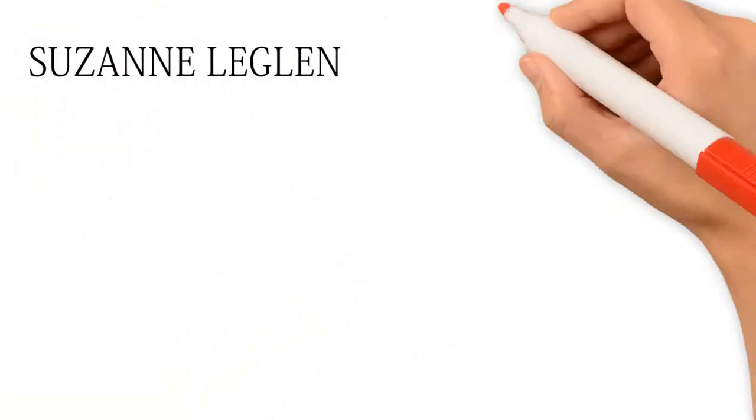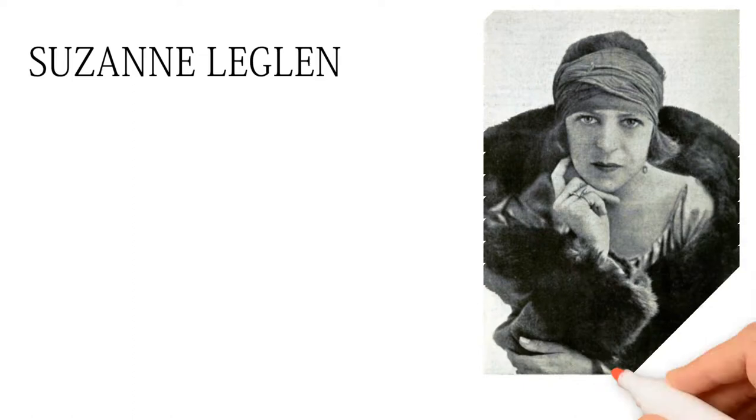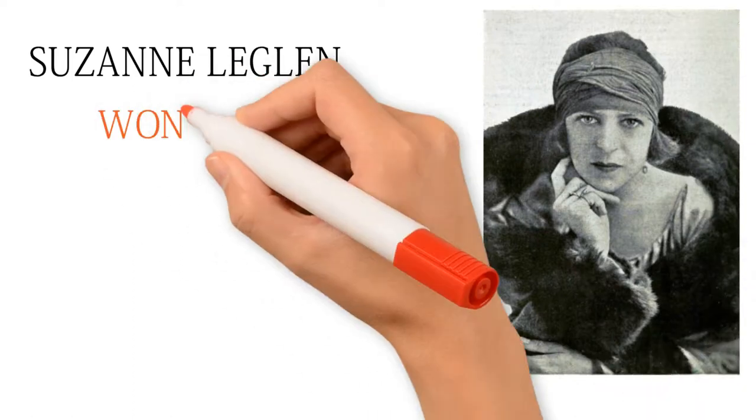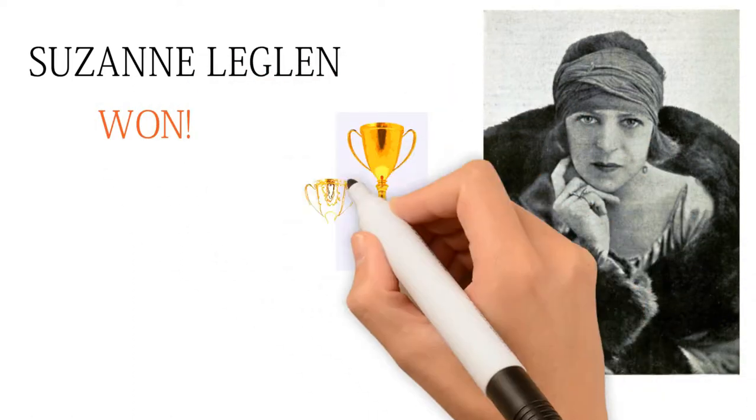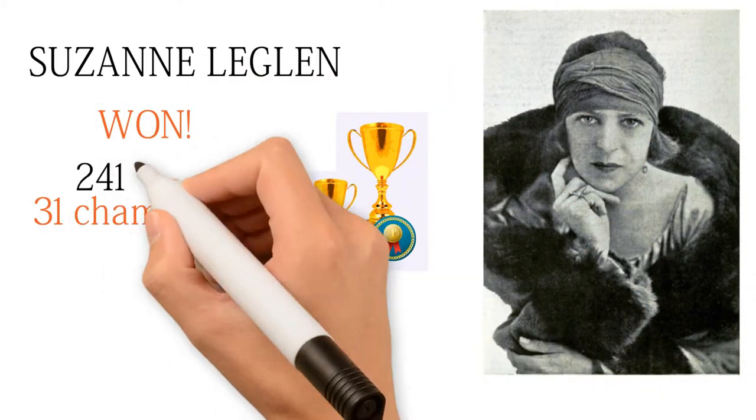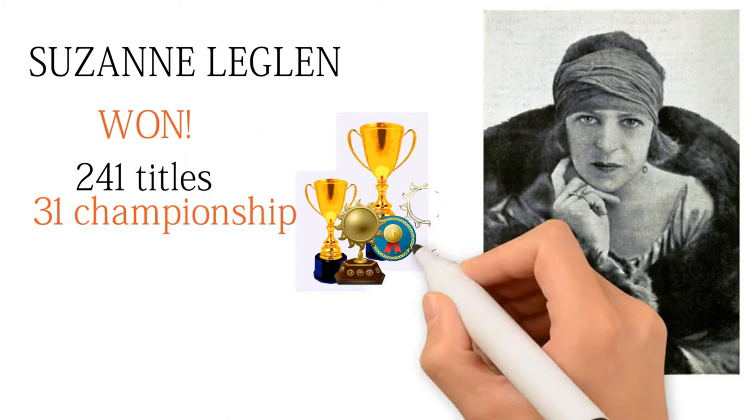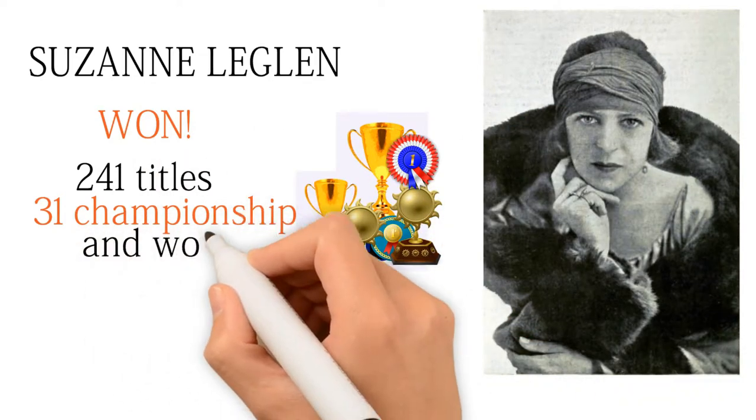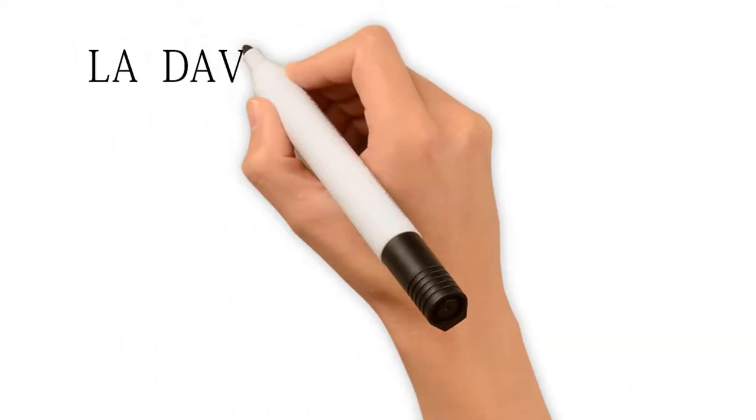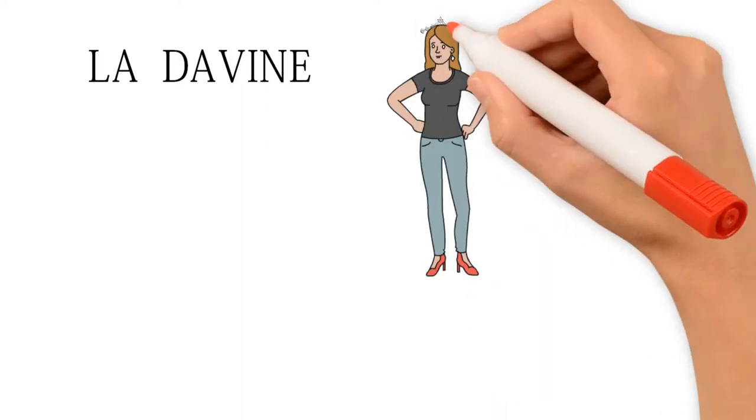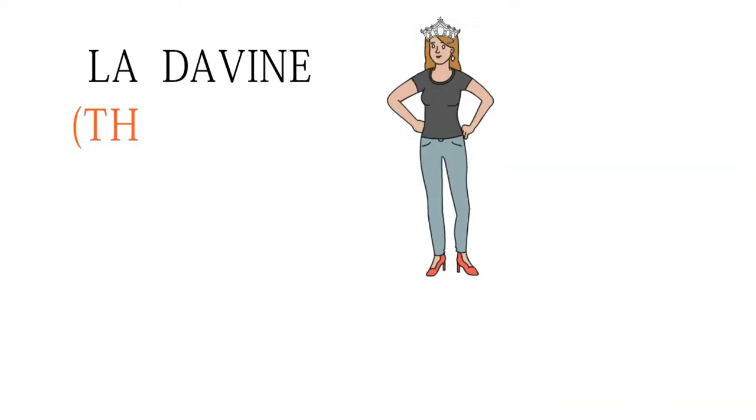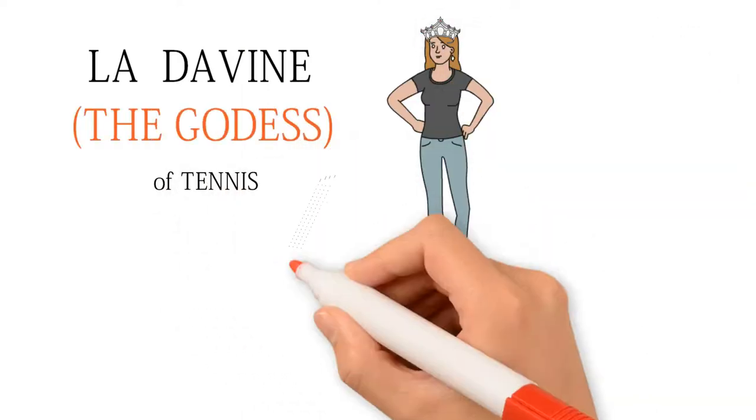Suzanne Lenglen, the first girl to make history in the field of tennis by winning 31 championships, 241 titles, and also won 181 matches. She was the only woman who got the name 'the goddess of tennis'.